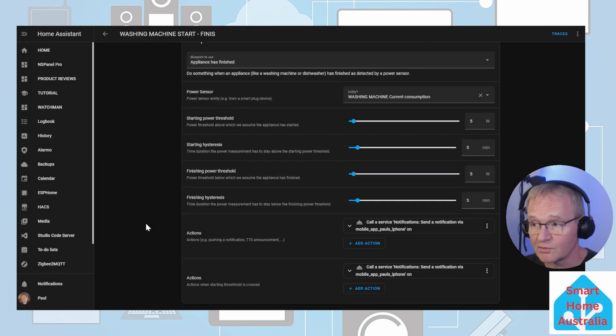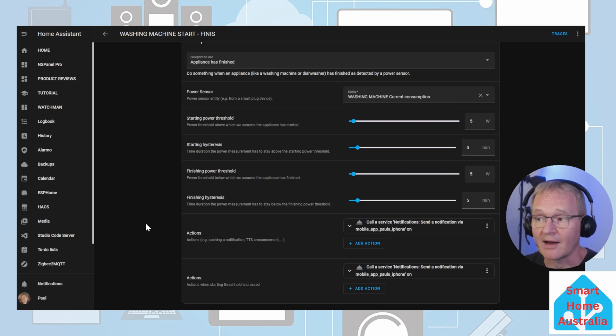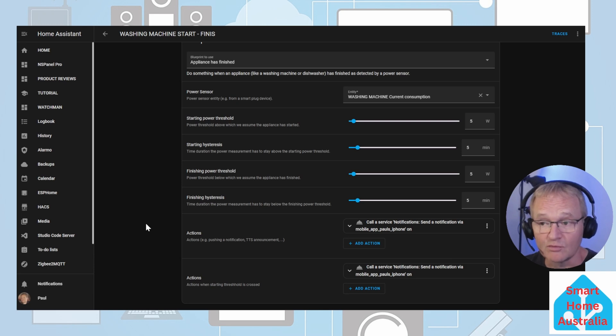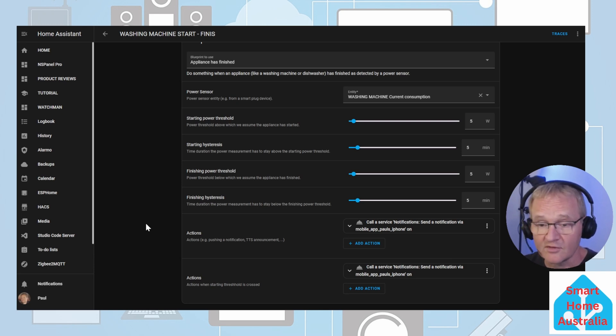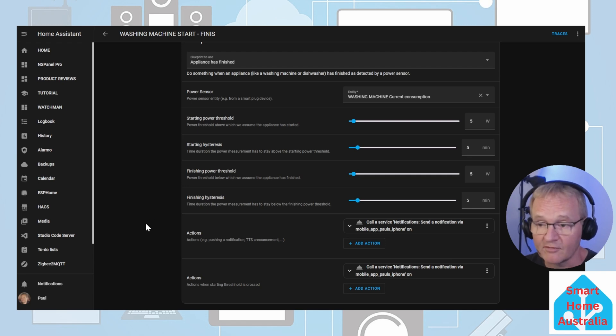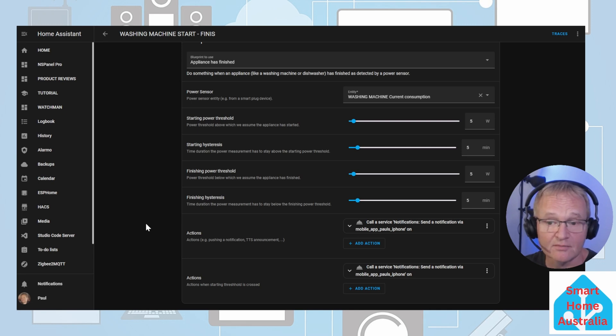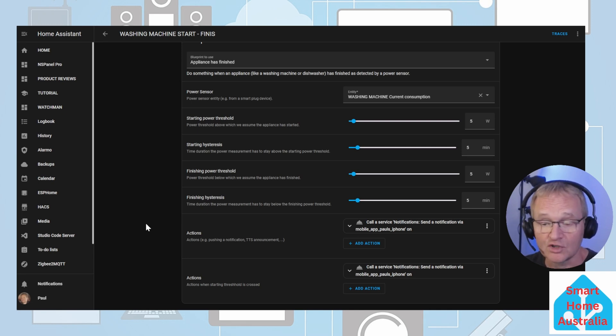In this automation, when the washing machine power passes through five watts and is there for five minutes, it will send a message to my companion app telling me that the washing machine has started. Conversely, when the power drops below five watts and for a period of five minutes, it will send a message to my companion app telling me that the washing machine has finished.